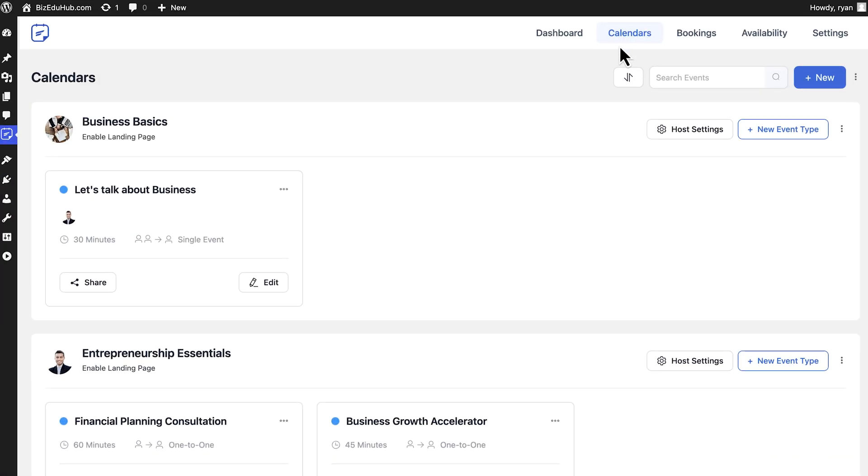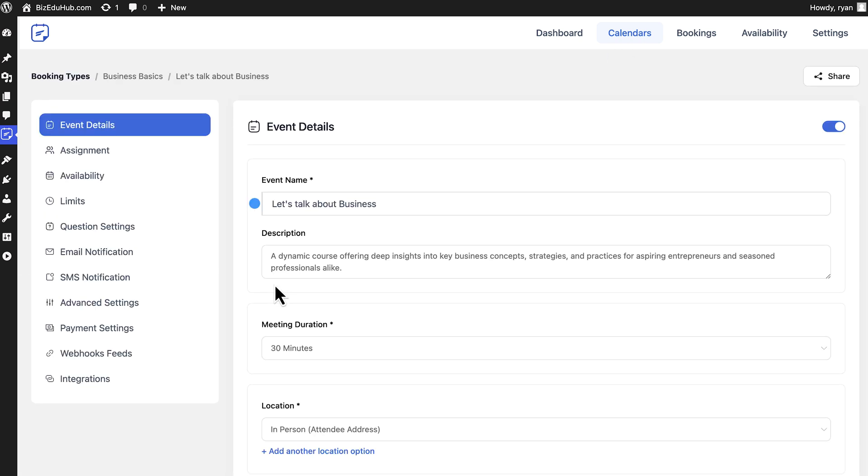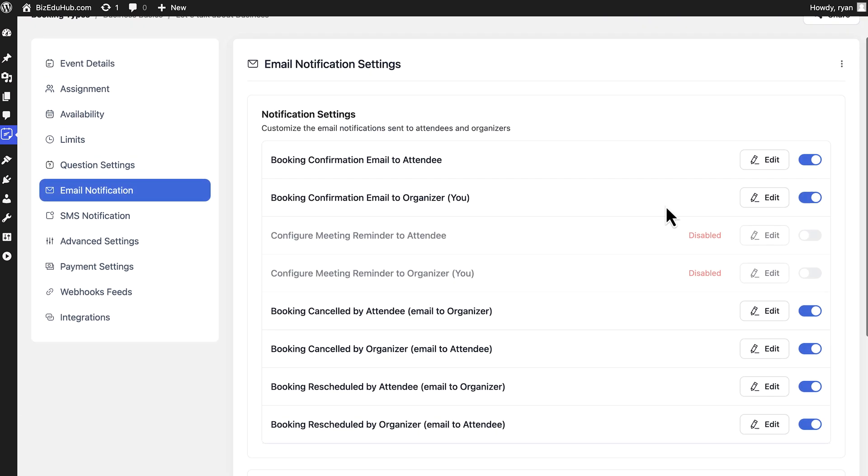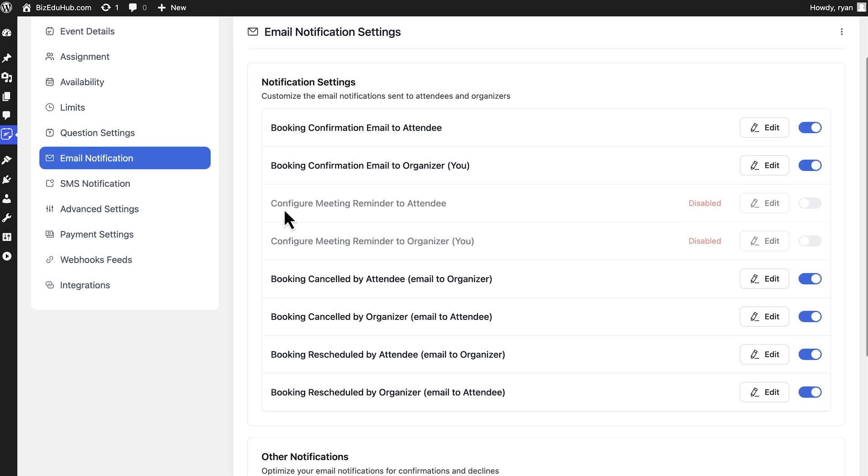Let's get into the process from Fluent Bookings calendars. To start personalizing, click on Edit and go to Email Notification.